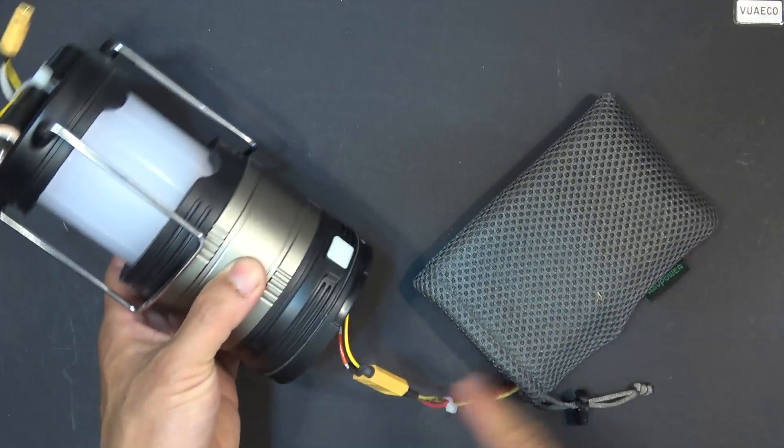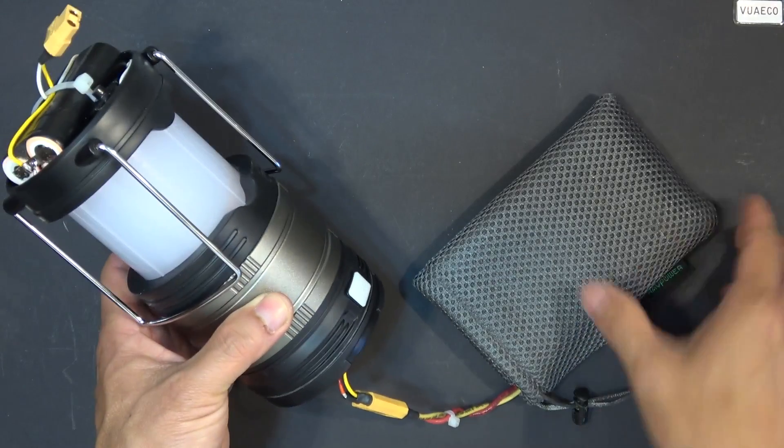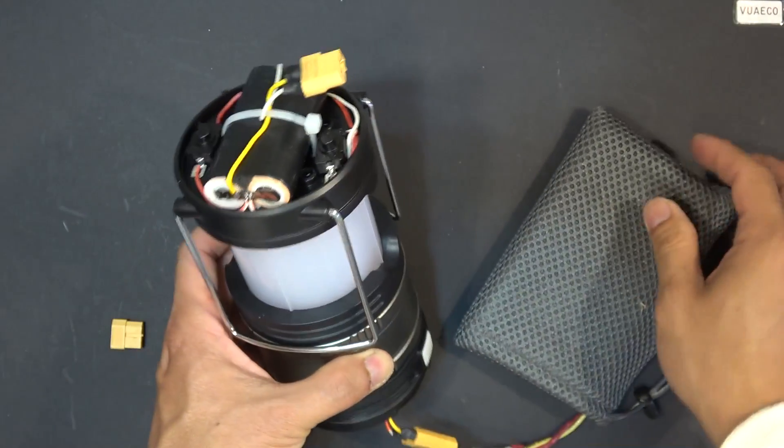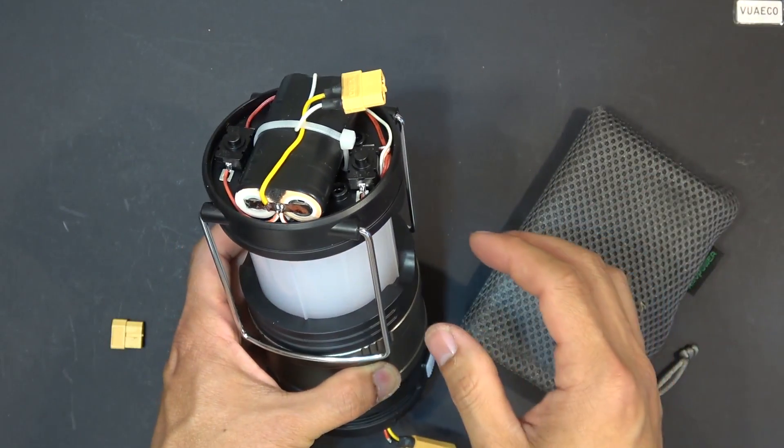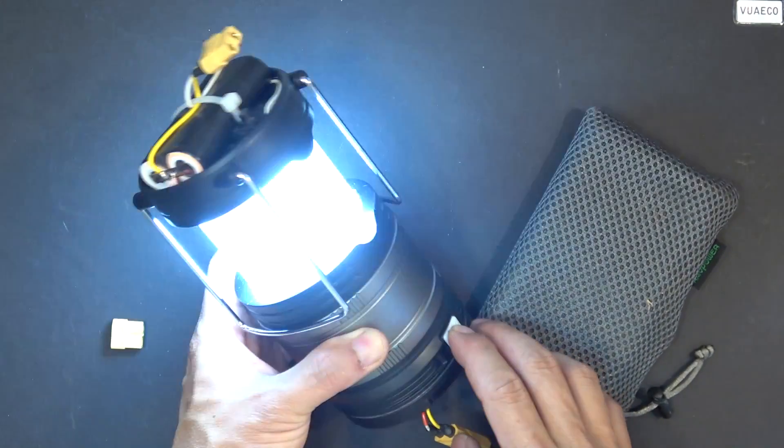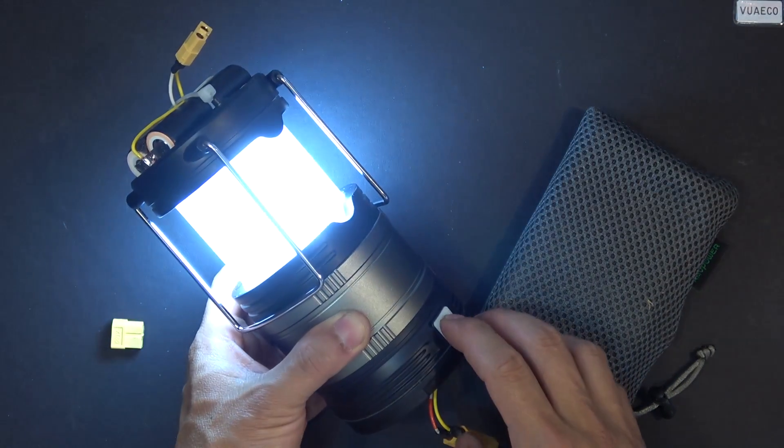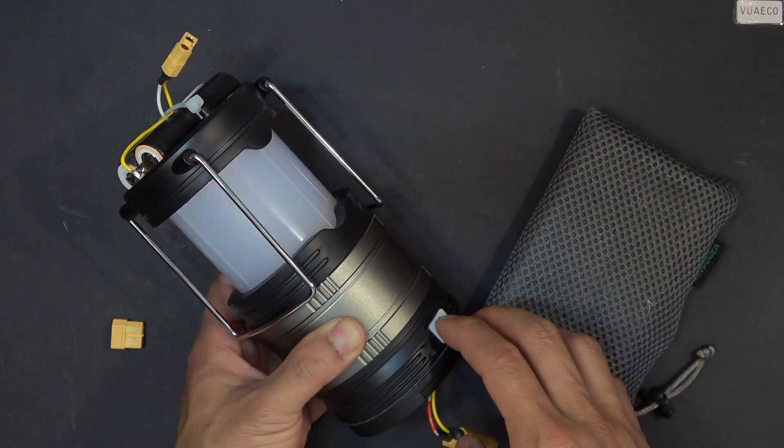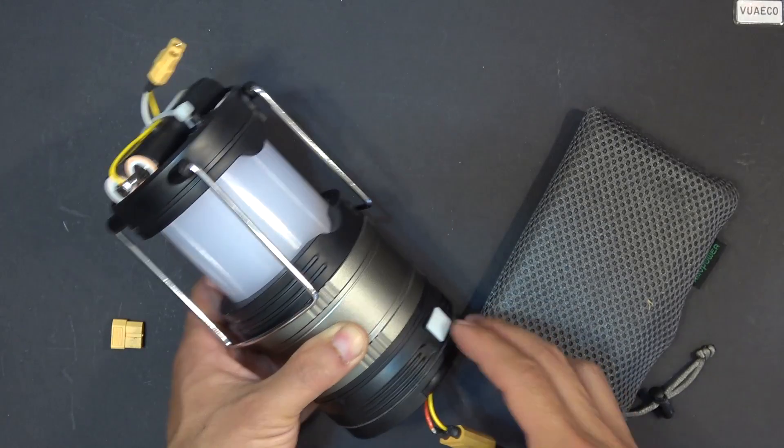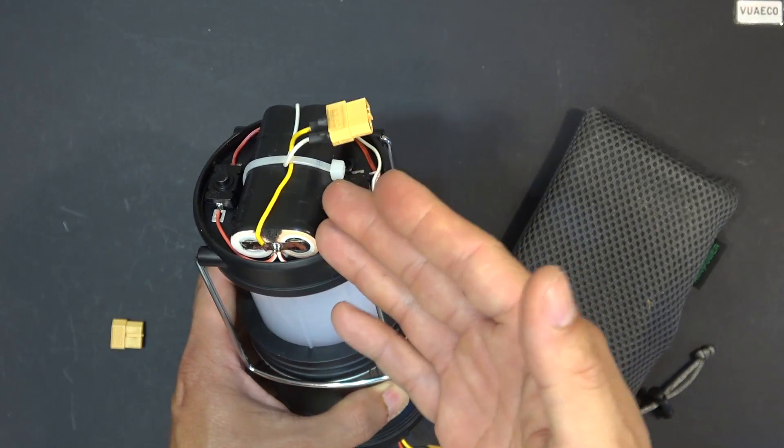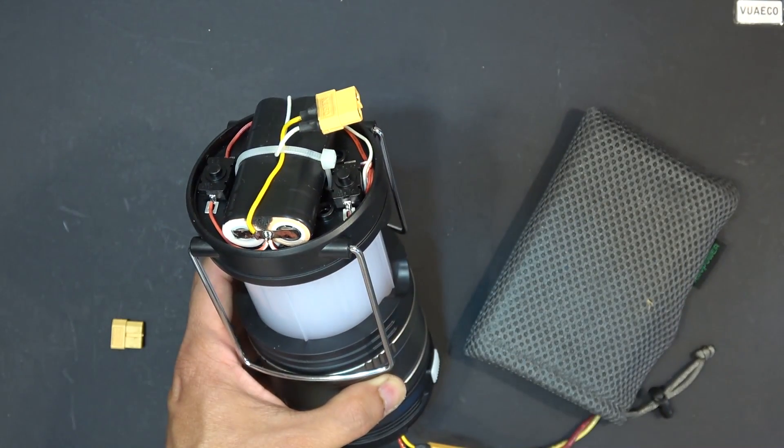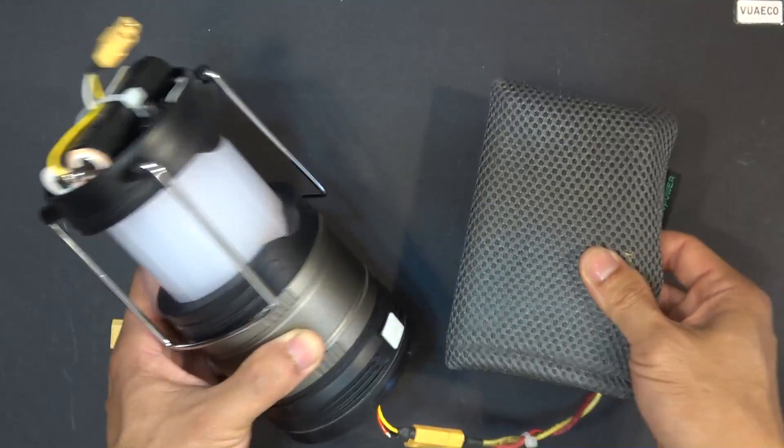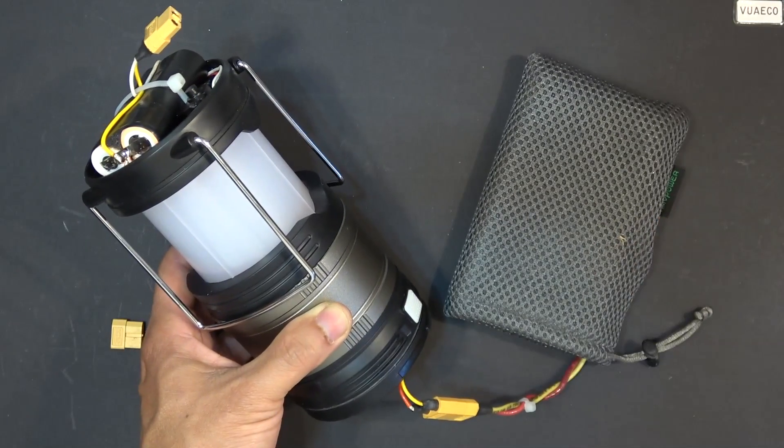This is 4 volts coming out of my power bank. Now I can turn this on. Okay, so if this battery pack lasts for two days, this one can last for a whole week.